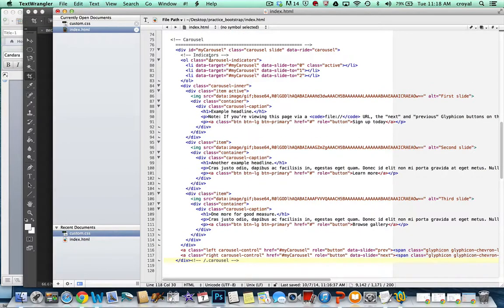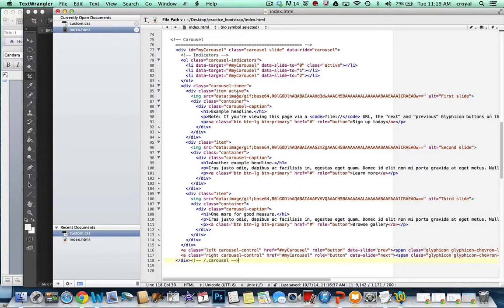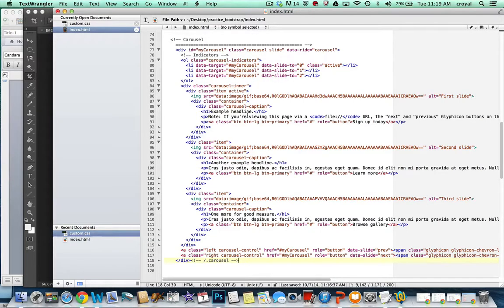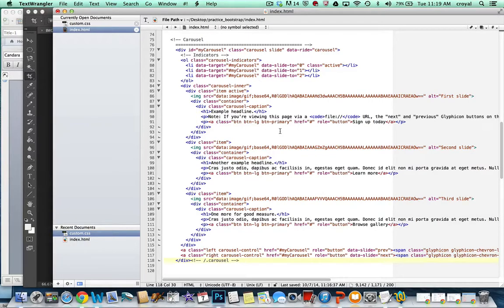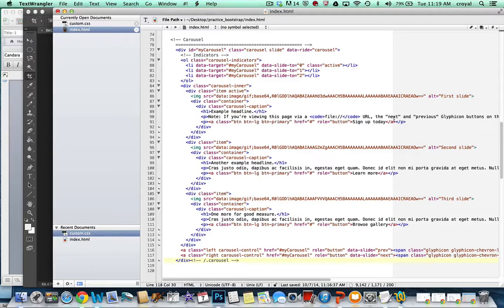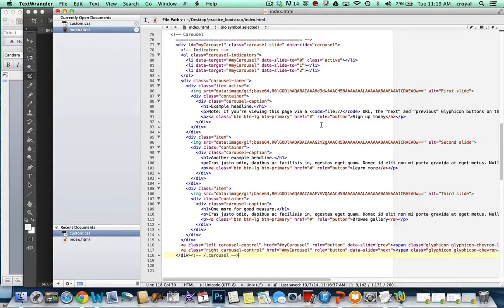we have several divs, we have the indicators, which are the little dots at the bottom of the screen. We have several items. The active item is the first one that's going to show up on the page. And then each item has a container that includes the heading and some text and maybe a button, because maybe you want people to be able to click on a button to get to a new part of your site. If you don't want something like that, you can just take that line out and not have a button.